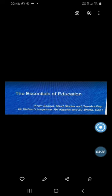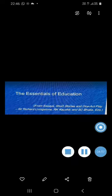So these are the basic points which have been raised by Richard Livingstone in his essay, The Essentials of Education. So that's all for the brief introduction of Livingstone and his essay, The Essentials of Education. Thank you.